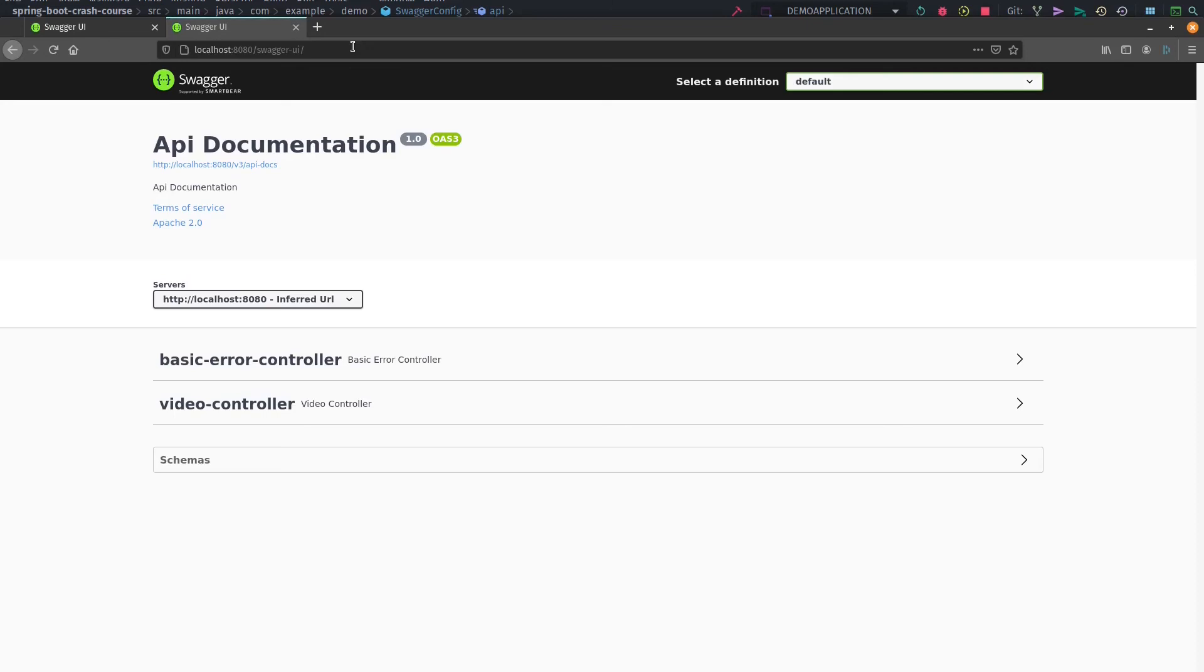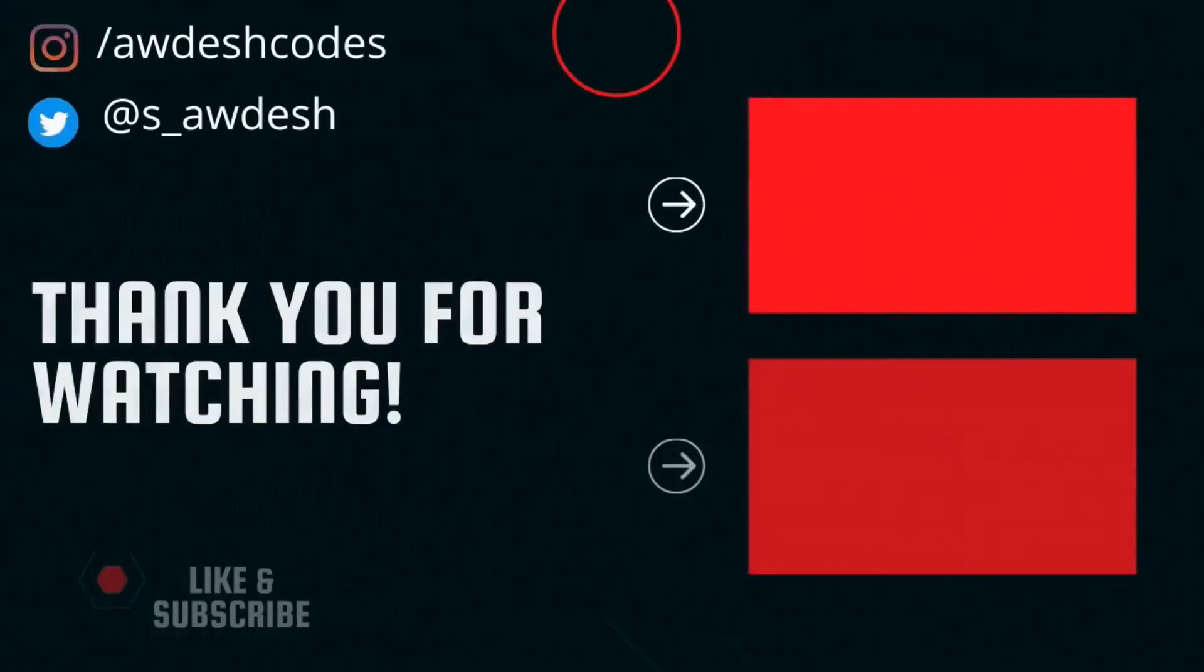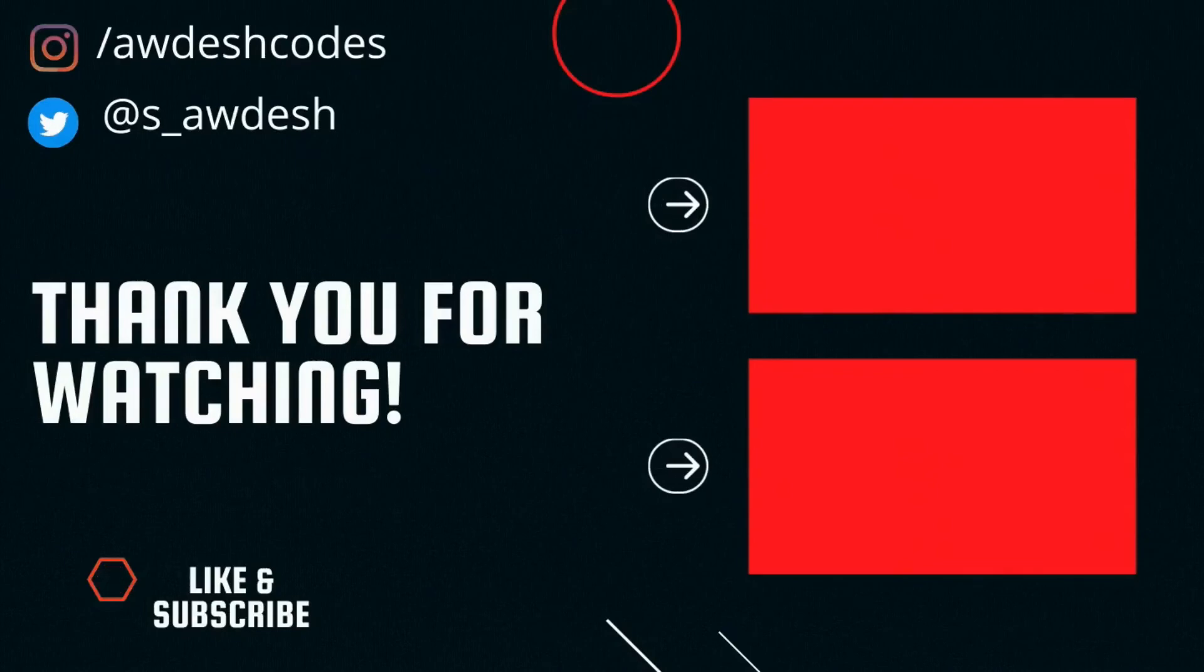I think this is it for this video. Thanks a lot guys for tuning in, stay tuned for more updates like this.